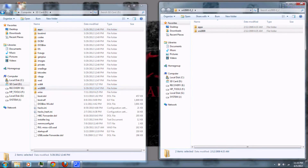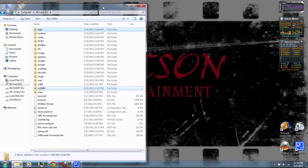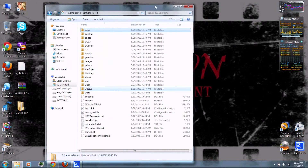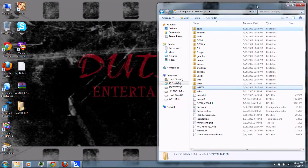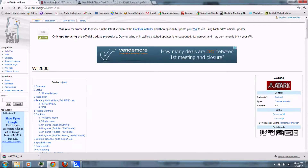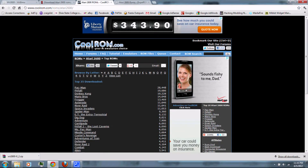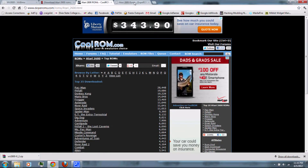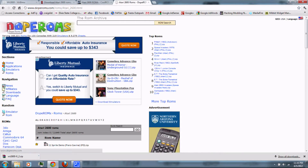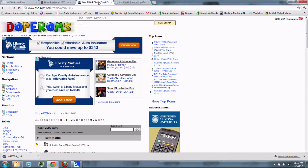You'll also need to download some ROMs — those are the actual game files. You can download them from ROM Hustler, CoolROM, or DumpROMs.